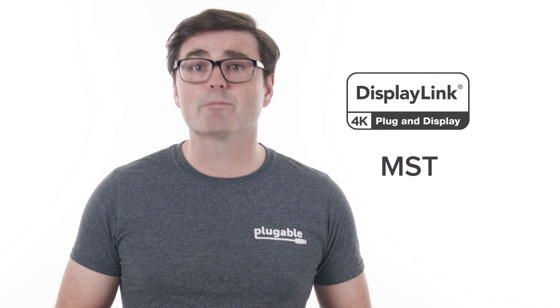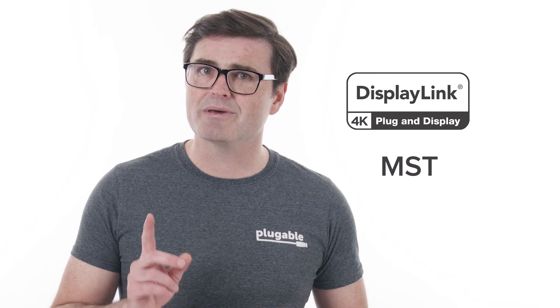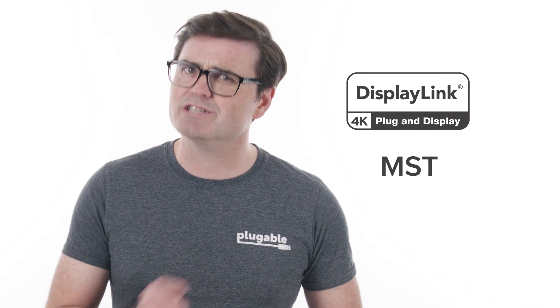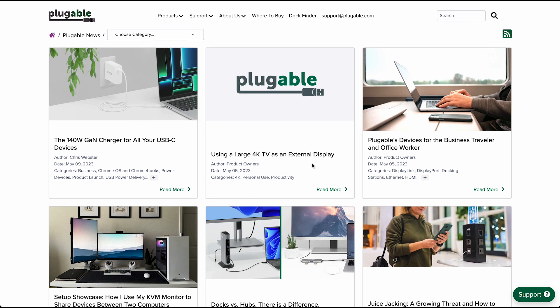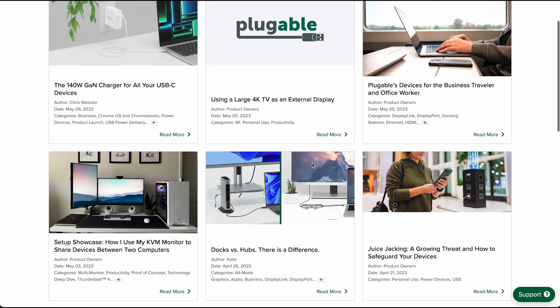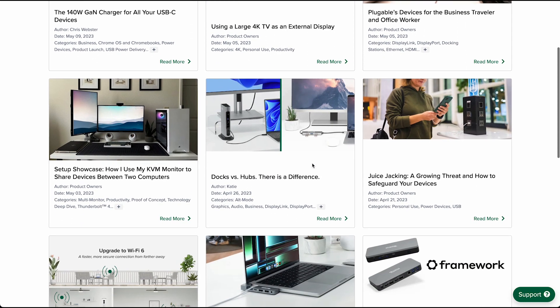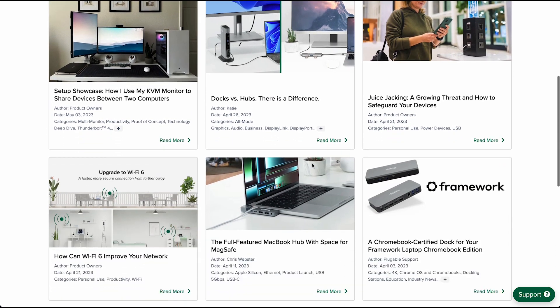Of course, there are technologies like DisplayLink or MST that can help bridge these gaps, but that's beyond the scope of this video. You can visit pluggable.com to learn more about these subjects — and just be sure to ask a grown-up for permission before surfing the world wide web.